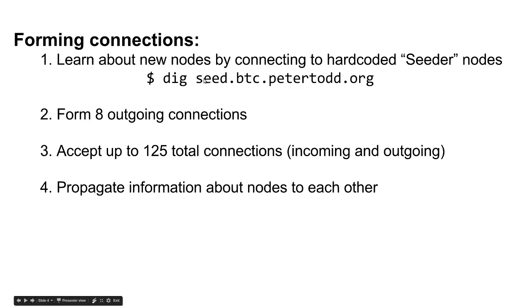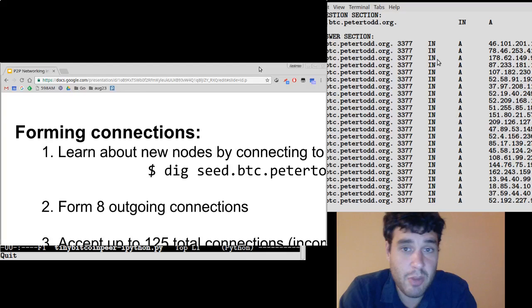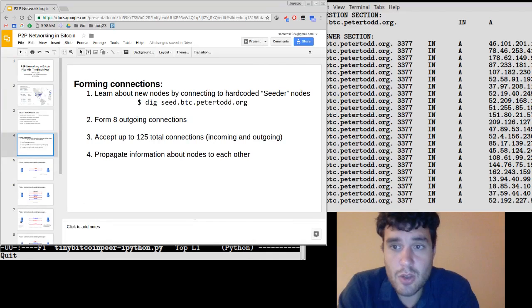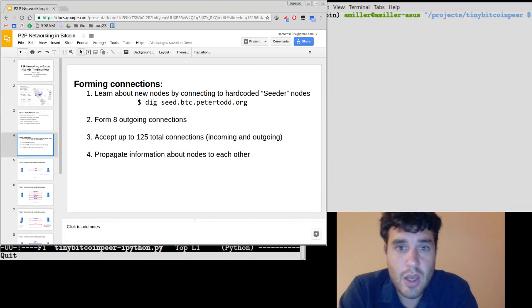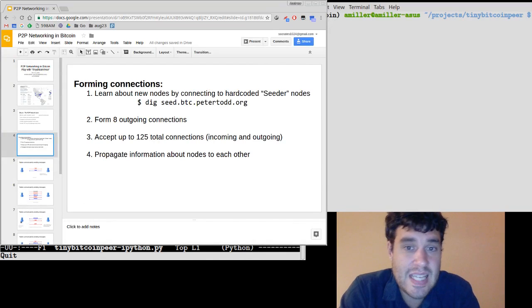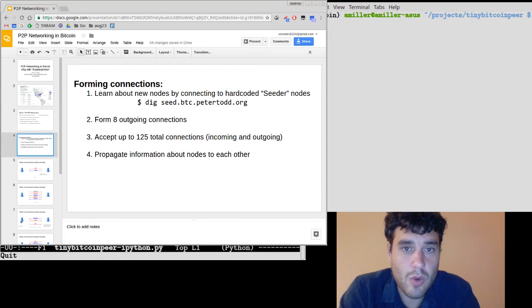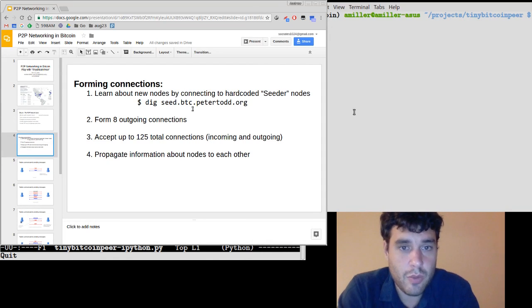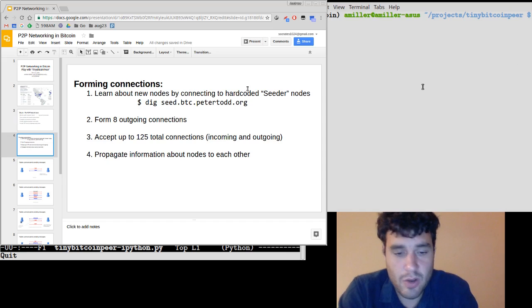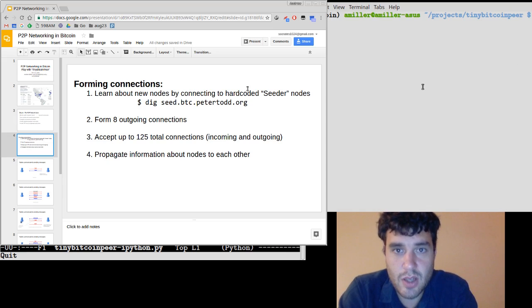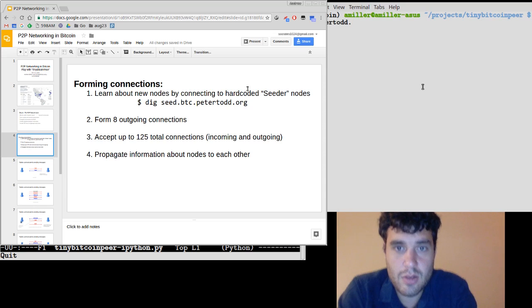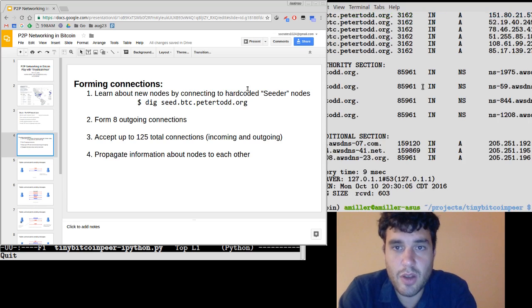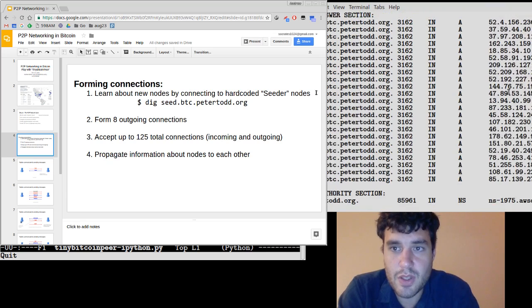So one of them is seed.btc.petertodd.org. Now, to get a list of peer-to-peer nodes, you can simply do a DNS lookup on the URL of one of those peer-to-peer nodes. So, for example, if I do dig seed.btc.petertodd.org, I get a list of 50 IP addresses.